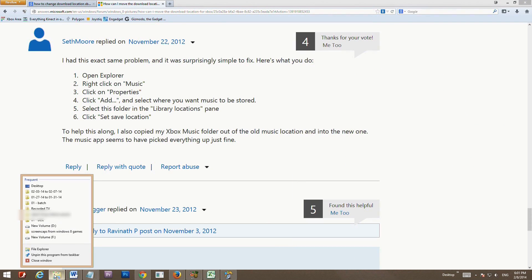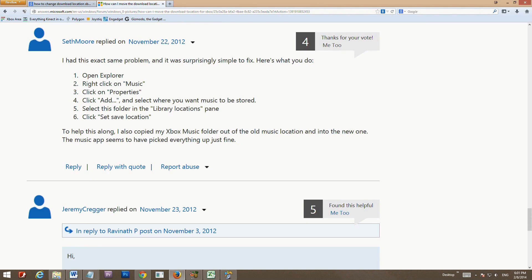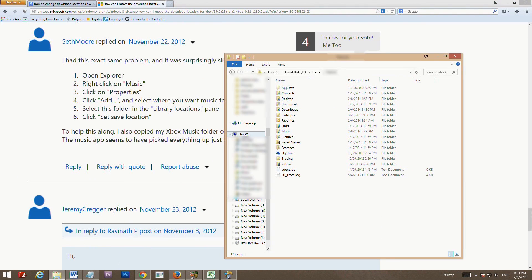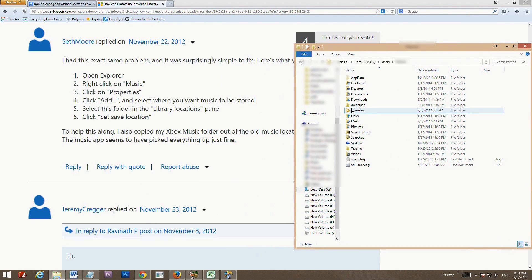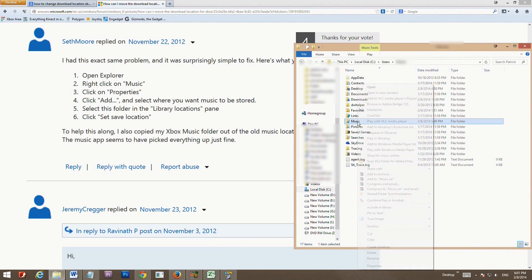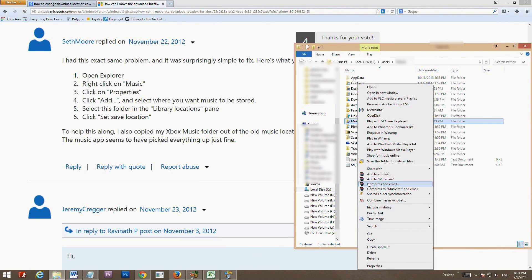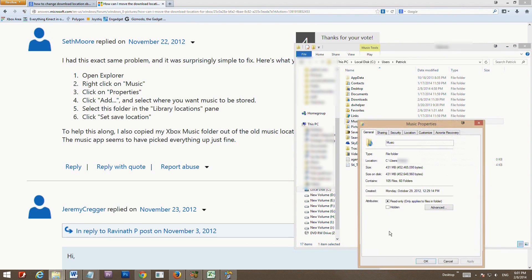The first thing you do is bring up File Explorer. It should already be in the right location: drive C, Users, then your username. If it's not, go to drive C, then the Users folder, and open the folder with your username.